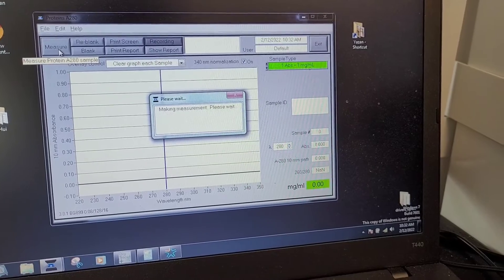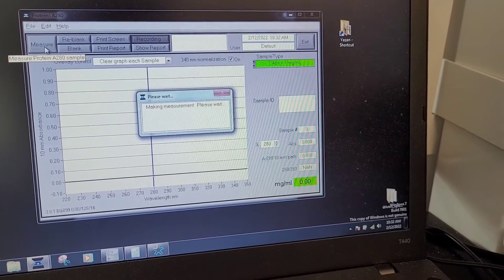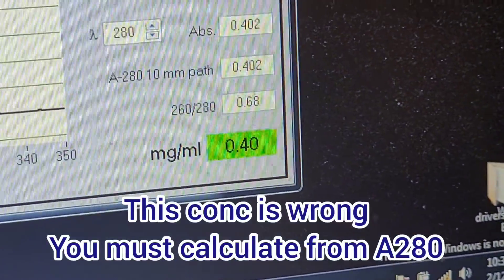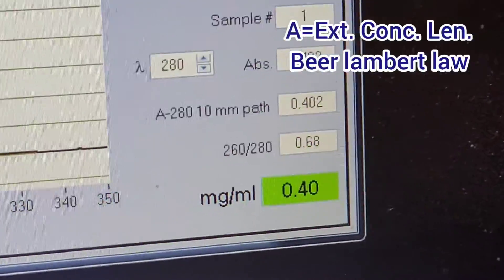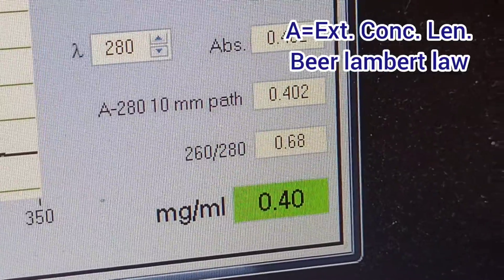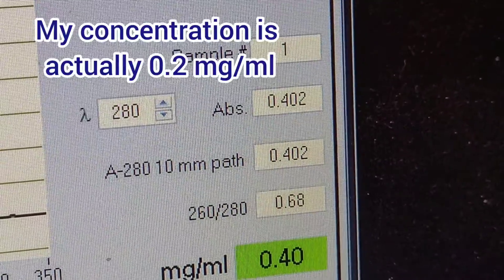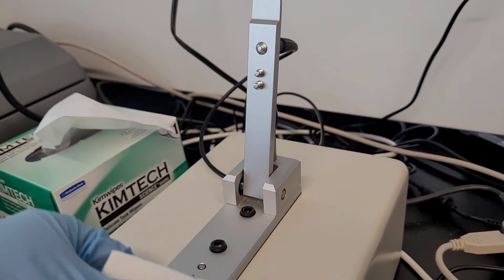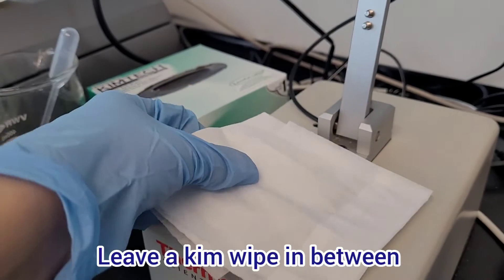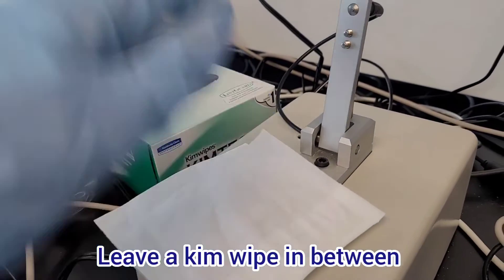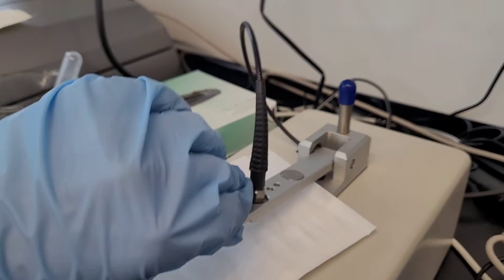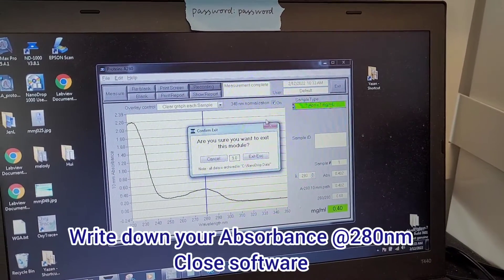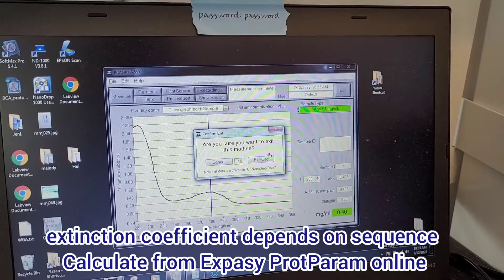Once you do that, you will get a value for the concentration in milligrams per milliliter, but you should not take that value directly. Instead, take the absorbance at 280 nm, which here is 0.4. You will then use the Beer-Lambert Law: absorbance equals the extinction coefficient of the protein times concentration times the path length. Solve for concentration, and you can get your extinction coefficient from online resources.